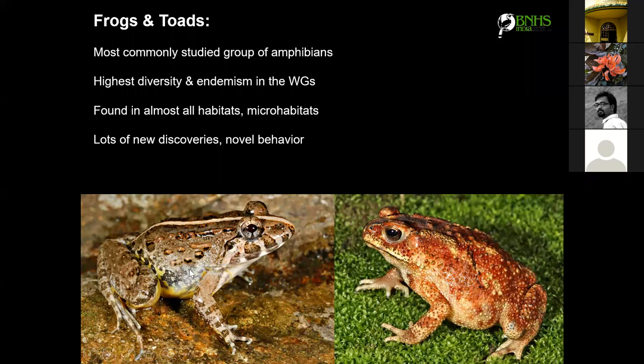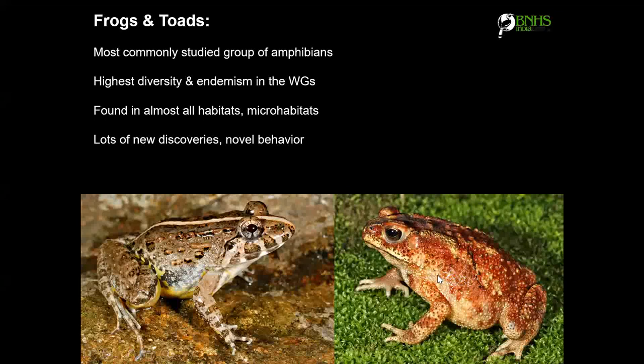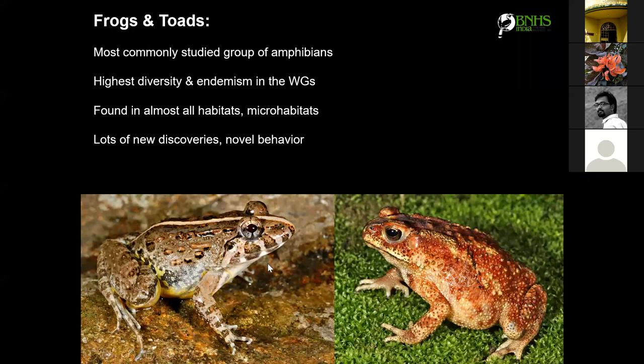A frog has moist skin, while toads are found all over habitats. For example, Duttaphrynus melanostictus — the common Indian toad — is found everywhere. As we go ahead, you will also learn about their habitats and different types.